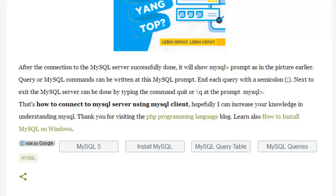Hopefully I can increase your knowledge in understanding MySQL. Thank you for visiting the PHP Programming Language blog. Learn also how to install MySQL on Windows.